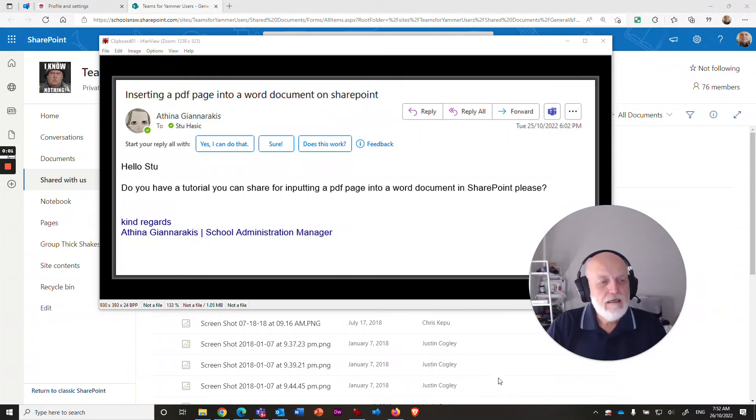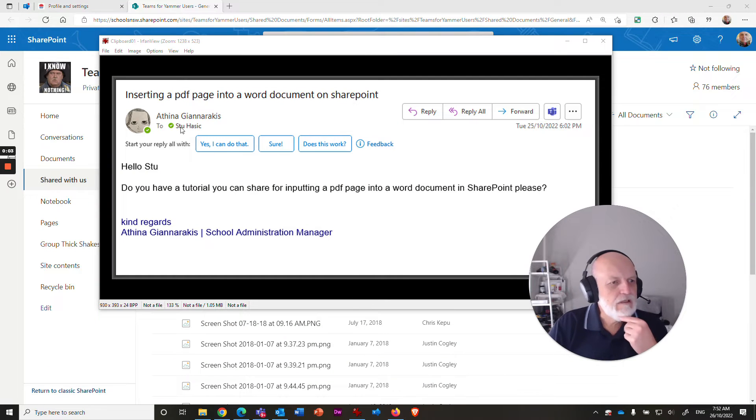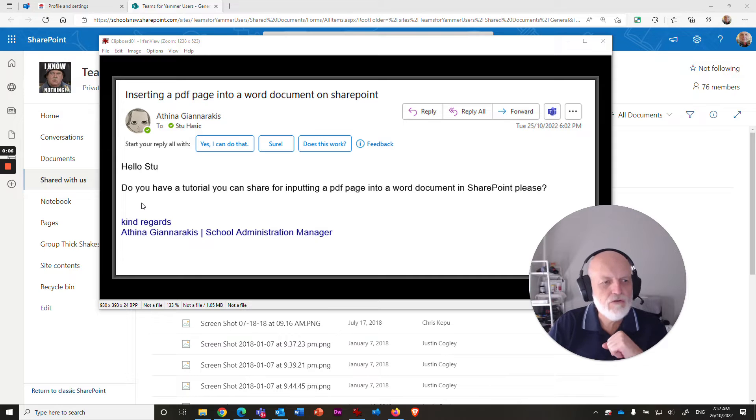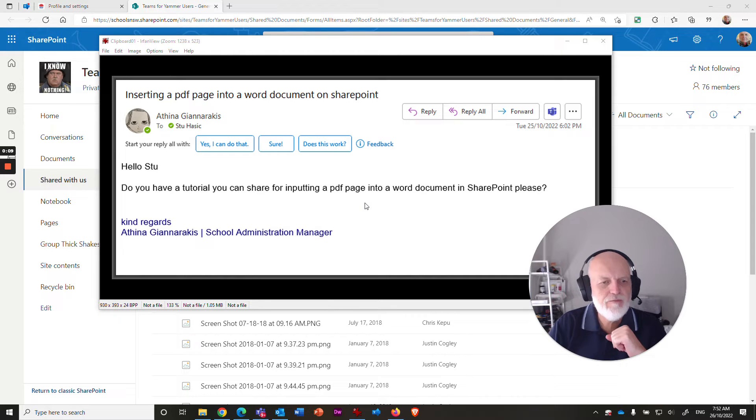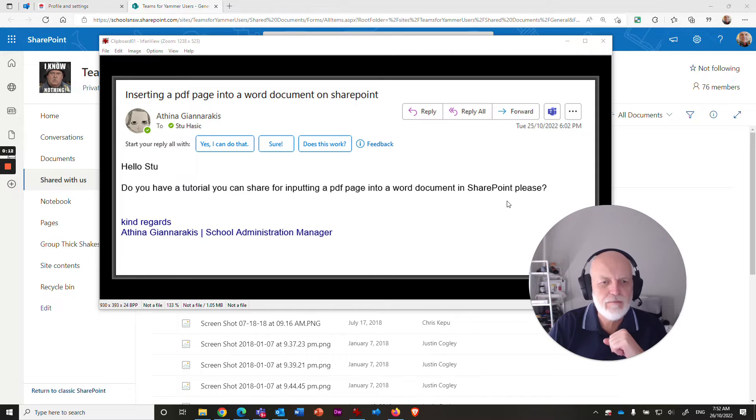Hey there, me again. Got an email from Athena and she is asking, hello Stu, do you have a tutorial you can share for inputting a PDF page into a Word document in SharePoint please?